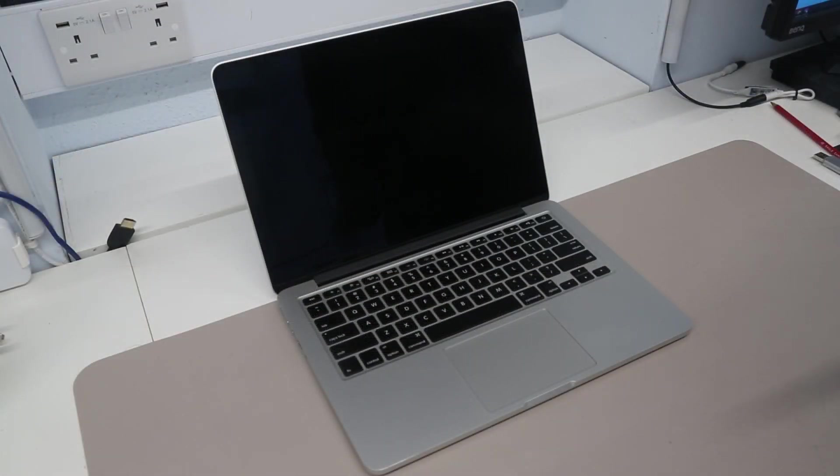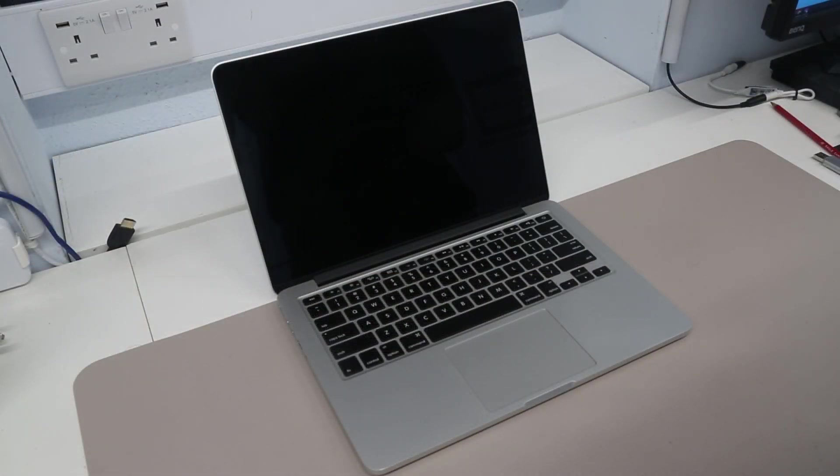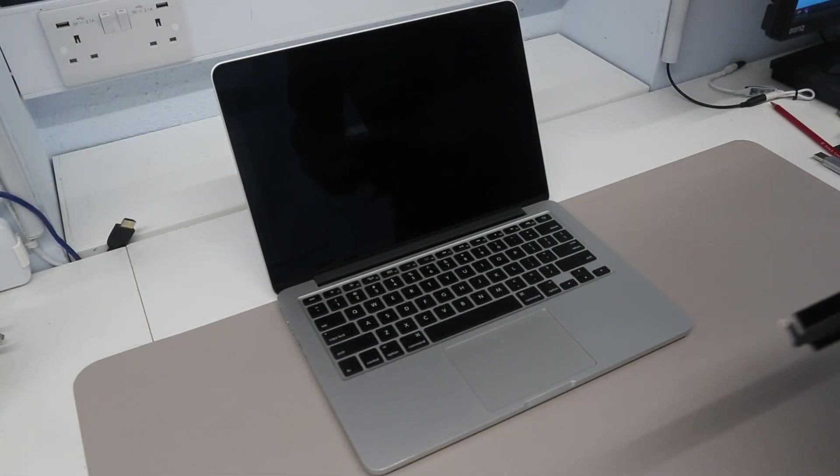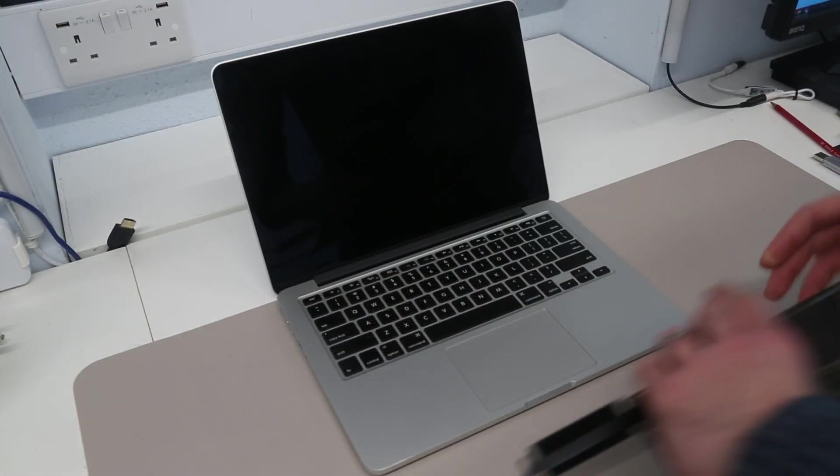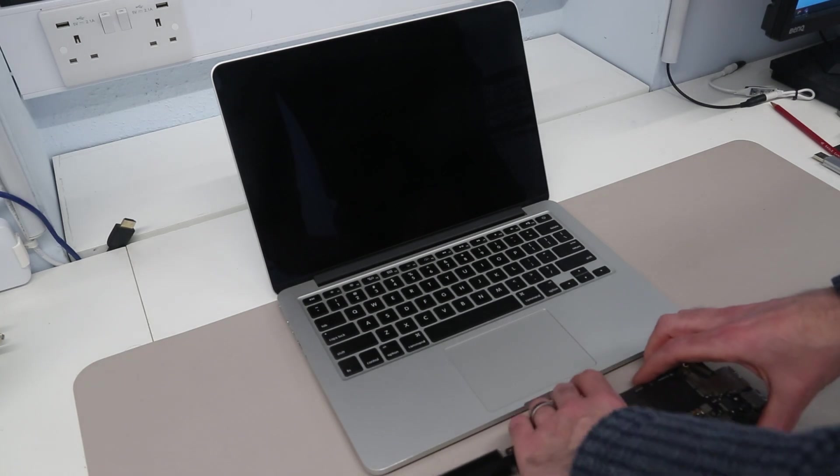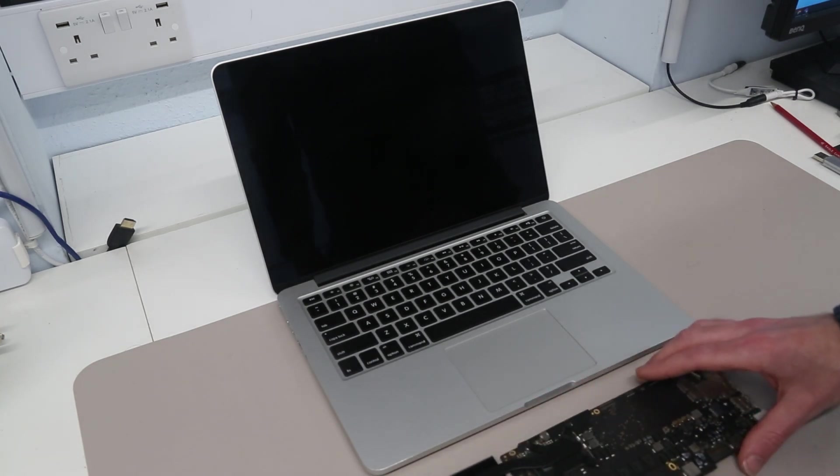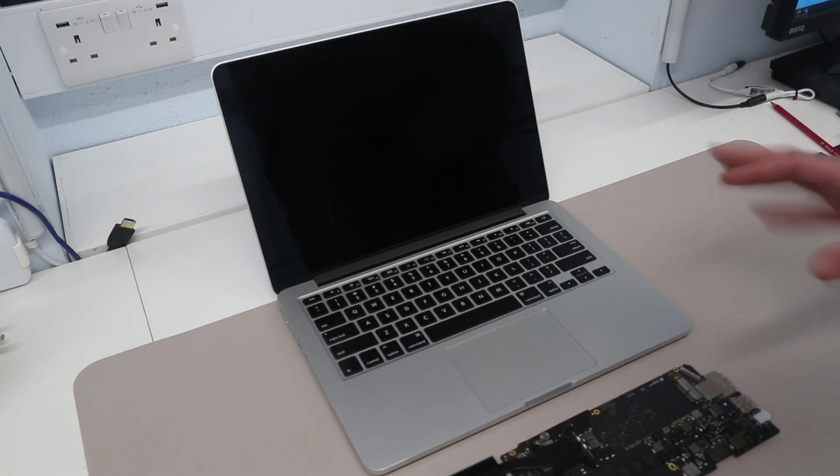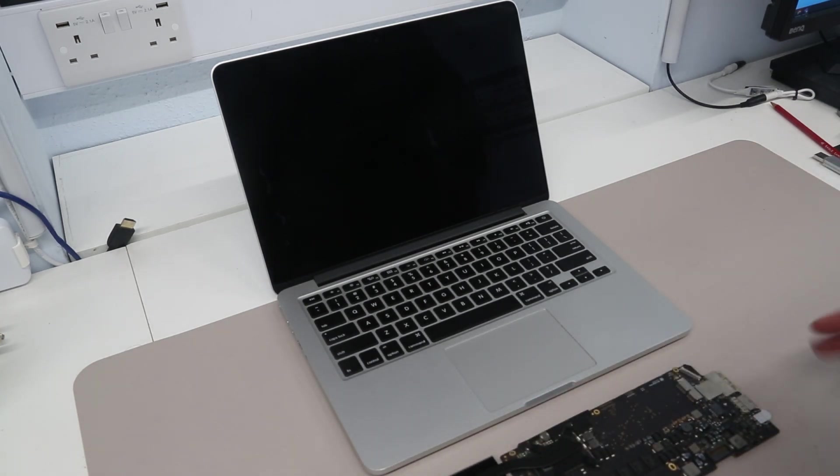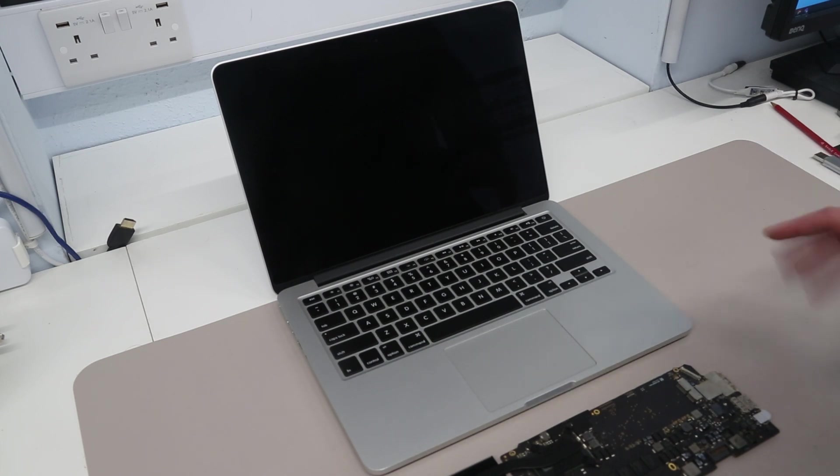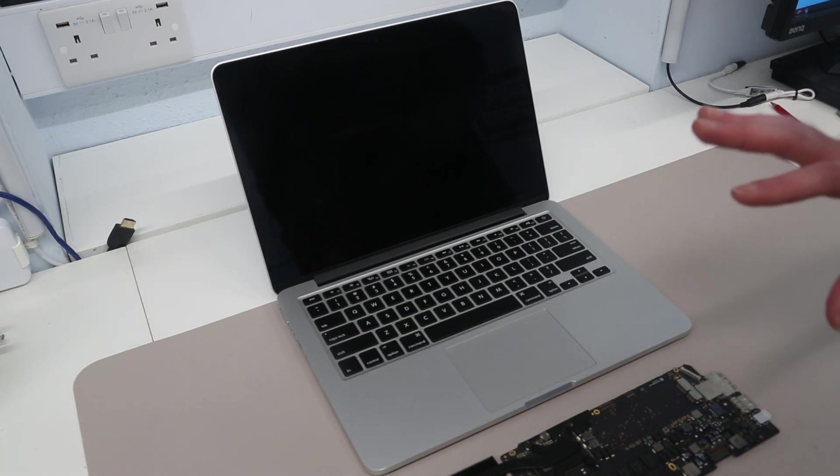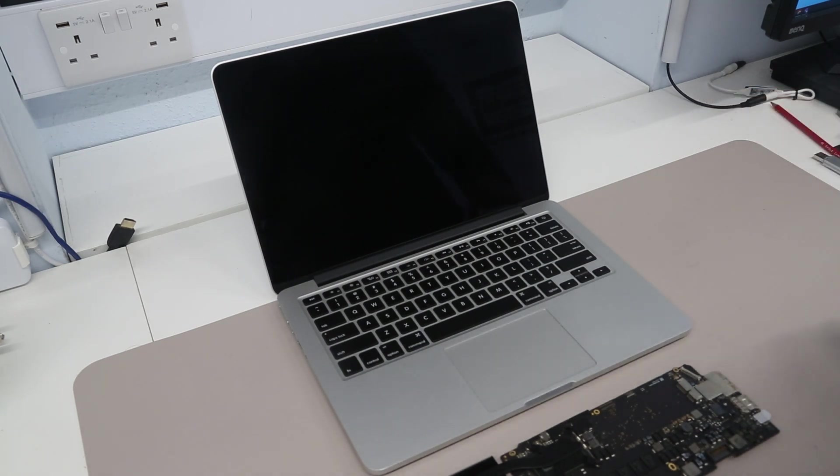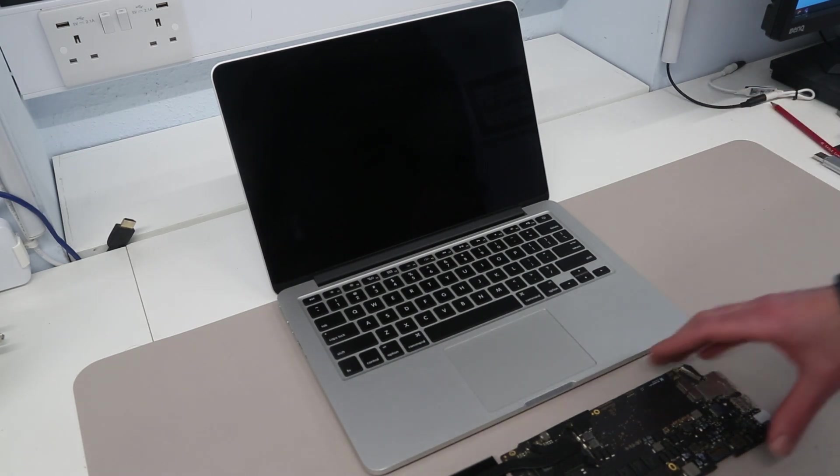The machine itself will actually power on but unfortunately never gets to the Apple logo or shows any sign of life other than just spinning the fan internally. We get no boot sound, no display, no external video output and so on.